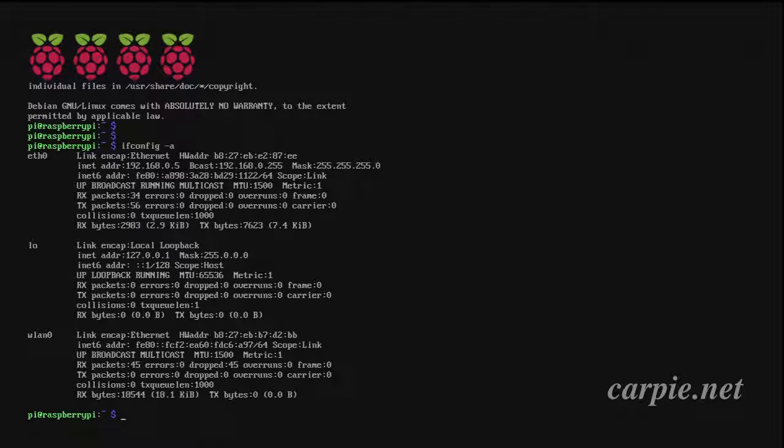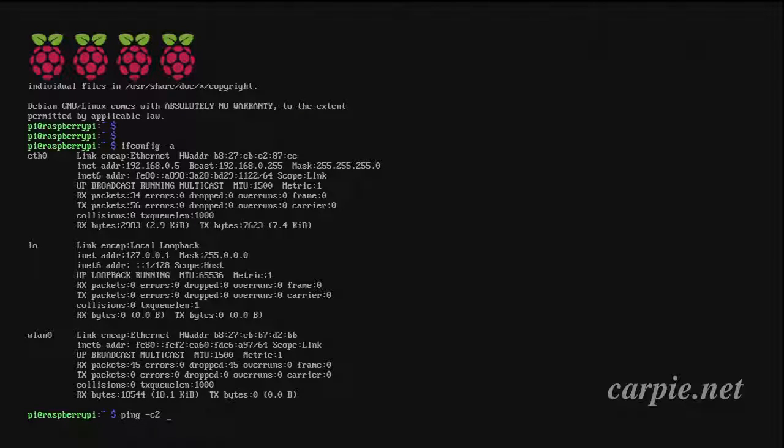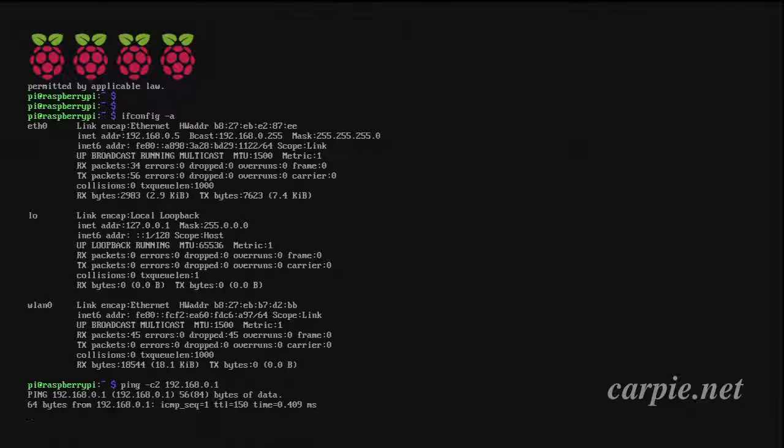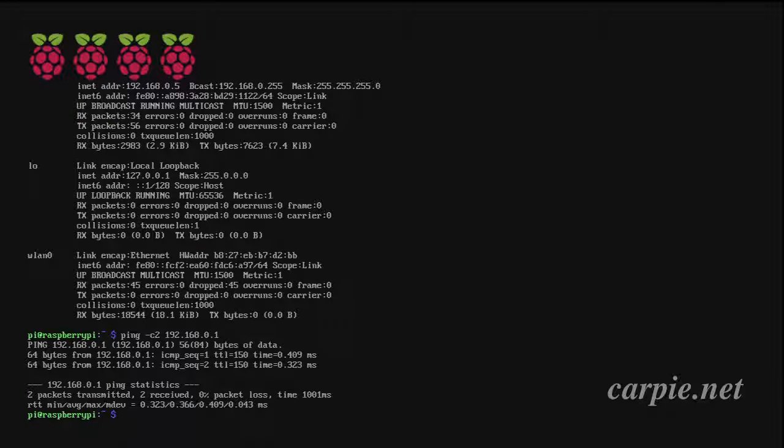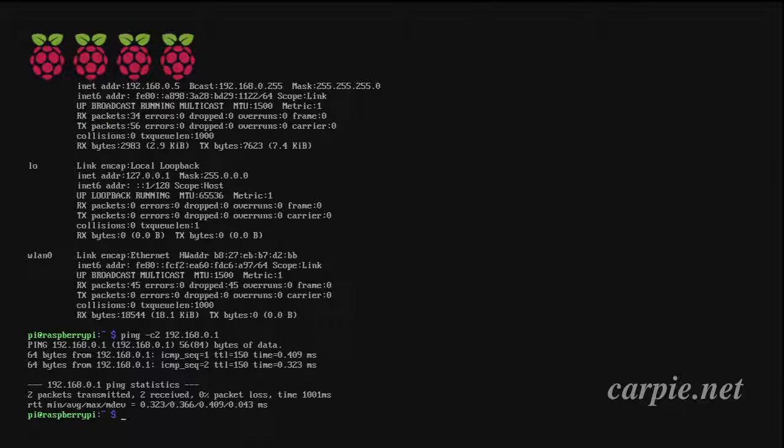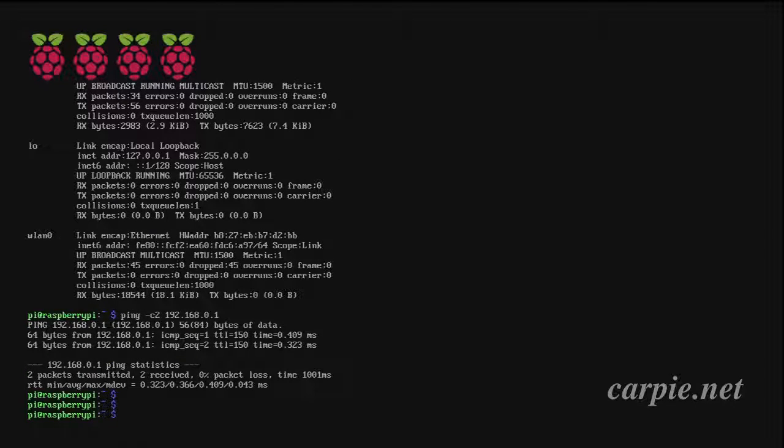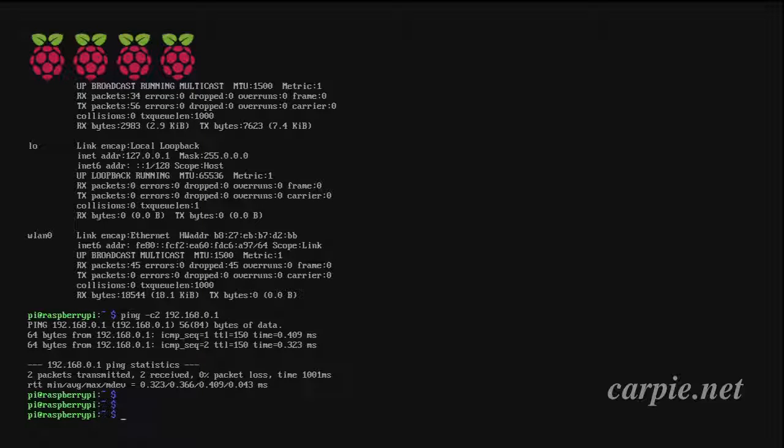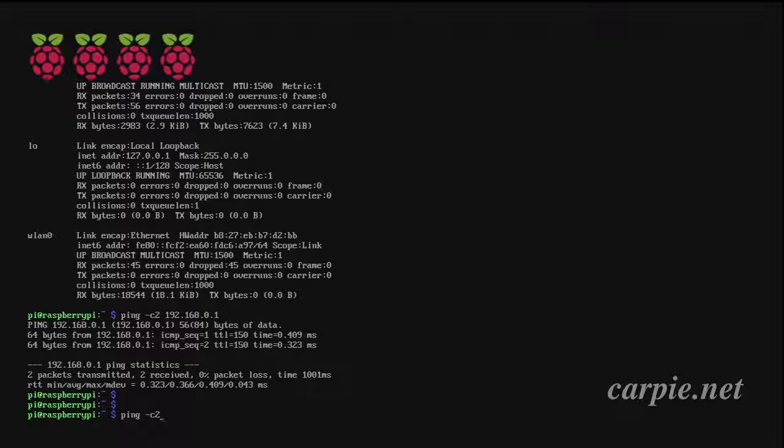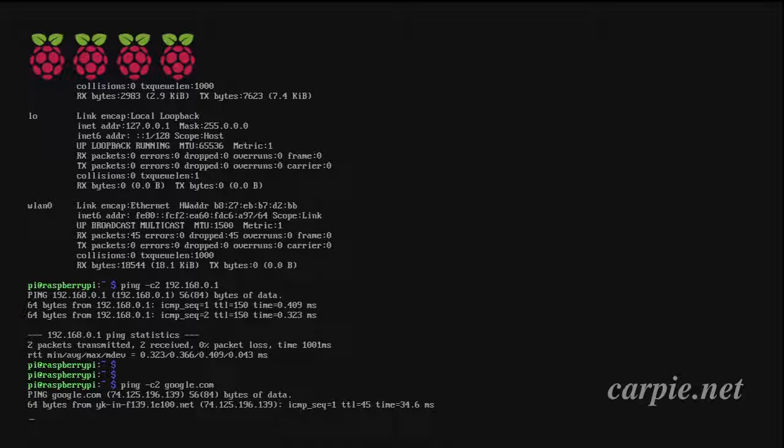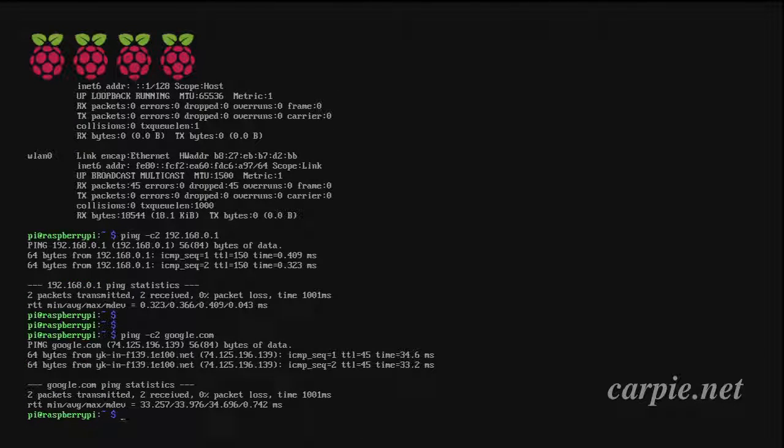Let's check connectivity by pinging our router. You can see we received two replies. That's good. Let's check DNS by seeing if we can ping somewhere on the web. And that looks good as well.